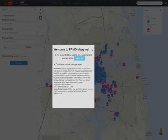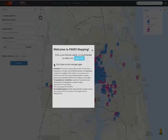Welcome to the new PAMO web application navigation tutorial. The first visit to the new site will produce what we call a welcome splash page. Read it over and close, hiding it from future visits if you so desire.